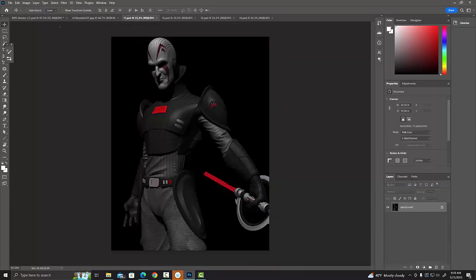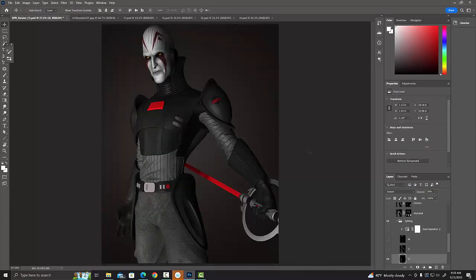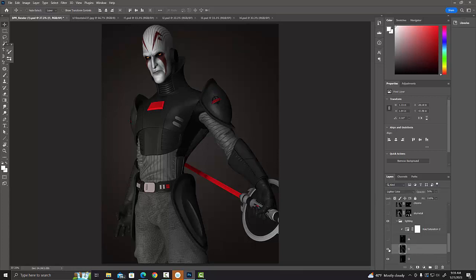L1 is the light from above. Not a whole lot happening with L1 - I have it set to Lighter Color, so I'm just getting a little bit of light hitting the top to get some of the specularity on the armor. But a lot of this is going to be toned down soon.